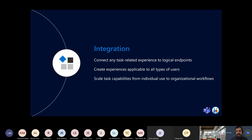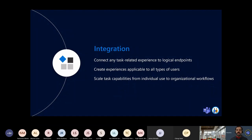The last pillar is Integration — how we integrate tasks coming from different applications and services into a hub. The idea is that we should be able to connect any task-related experience to logical endpoints, which are To Do and Planner. We also need to provide an experience applicable to all types of users — whether you're a power user, a manager, or a developer — and scalability capabilities from individual users to organizational workflows.